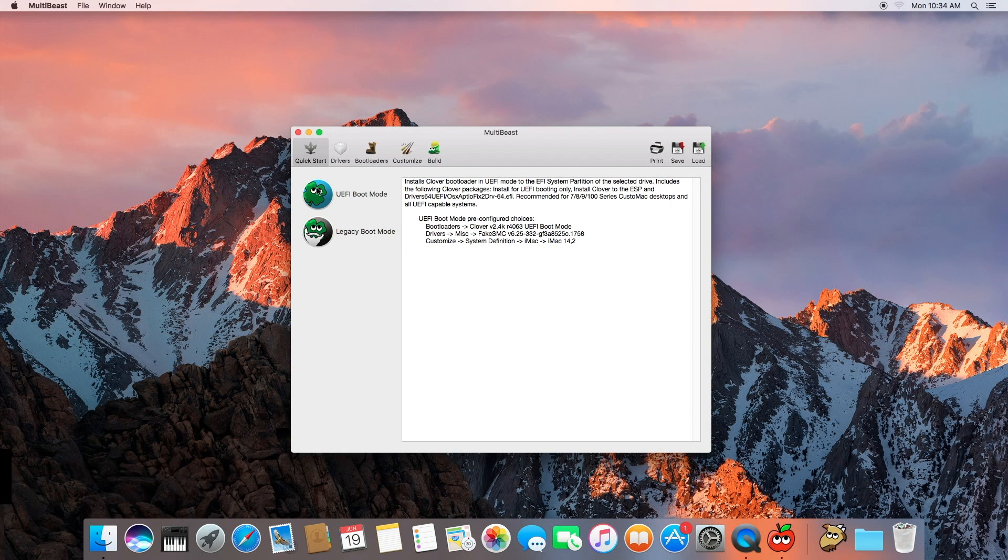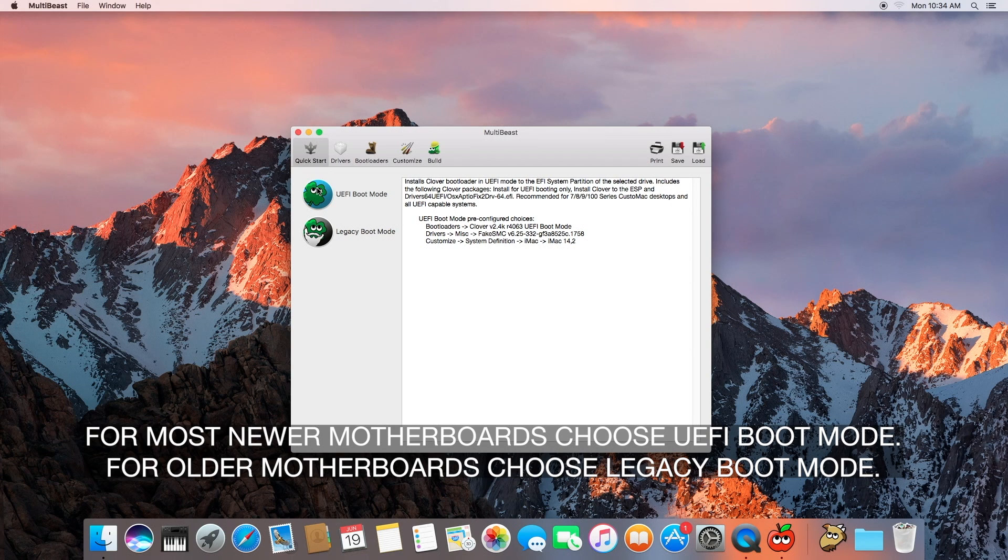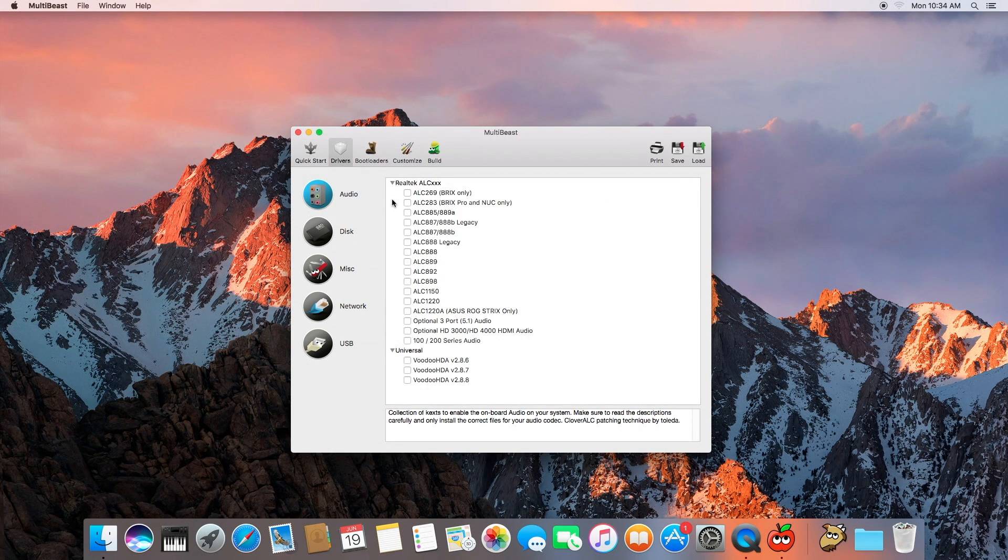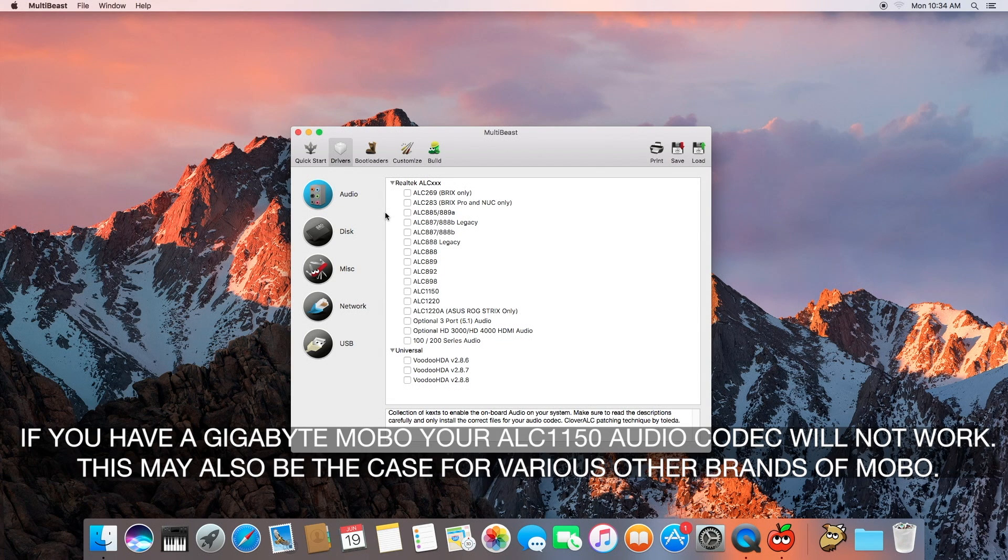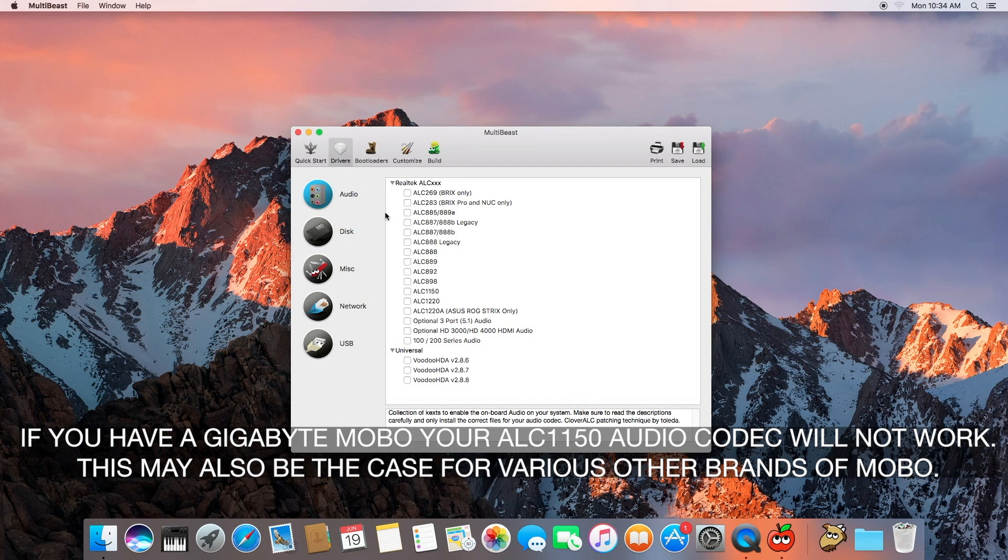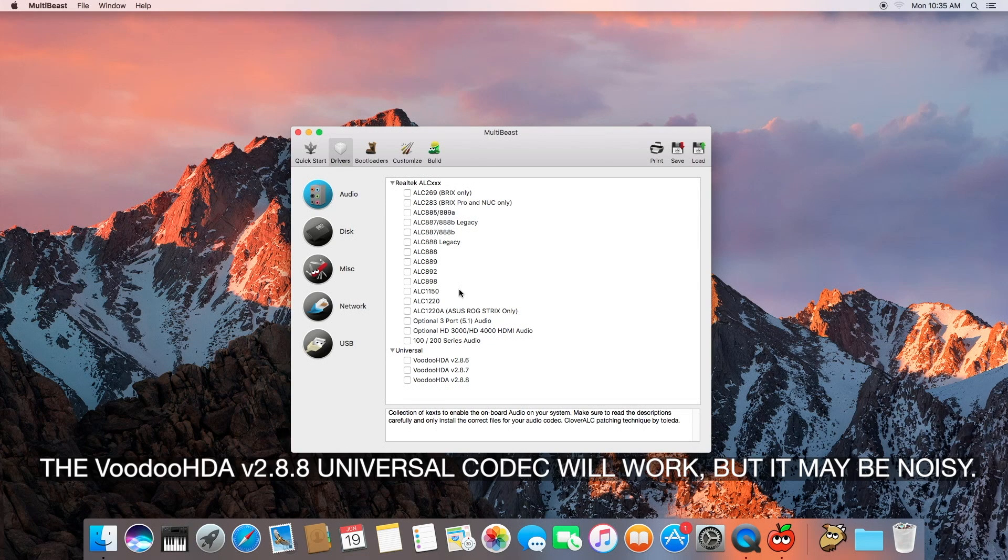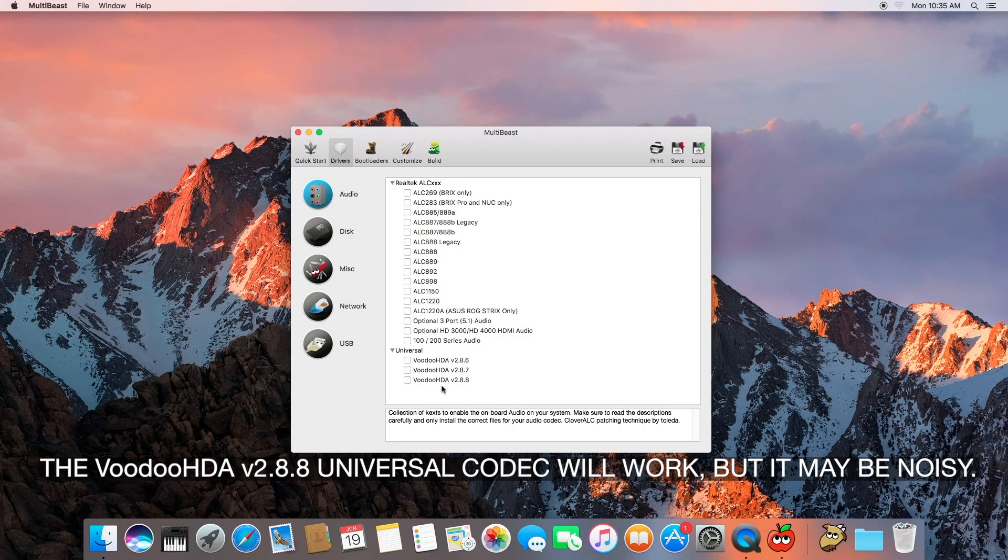This is for more of the modern boards that are UEFI compatible. If you have an older motherboard, you can go with the Legacy Boot Mode, but for us we're going to go ahead with this UEFI Boot Mode. Drivers, audio, do not touch it. I repeat, do not touch it, it does not work. I have another video where I will show you how to get your onboard audio to work. I have the Realtek ALC 1150 and it's not working with the MultiBeast installation. Your system may vary. And one note, the Voodoo HDA version 2.8.9, that actually does work but it is noisy. Your front headphone port is very noisy as well as the rear jack of your chassis.